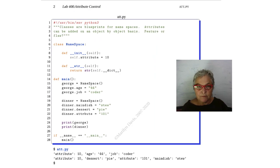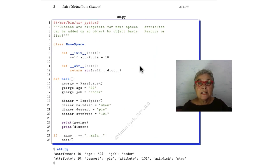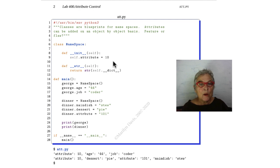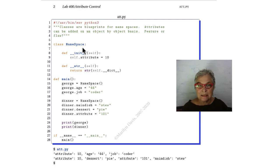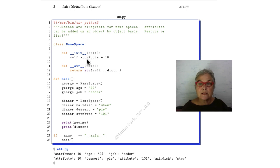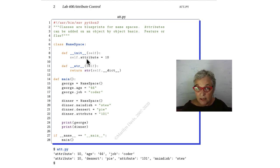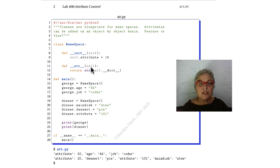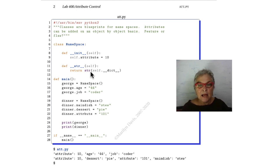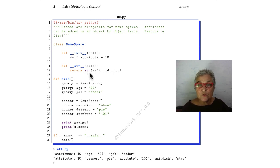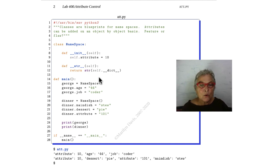Let's take a look. Here in att.py, we have a namespace class. It has a magic initializer that sets one attribute inside the object being constructed, and it has a magic string that returns the string version of the dictionary.